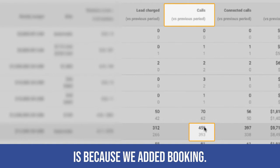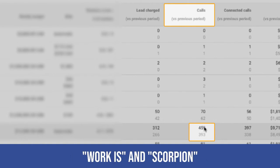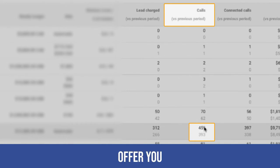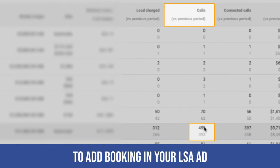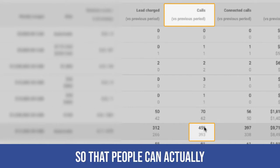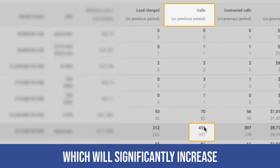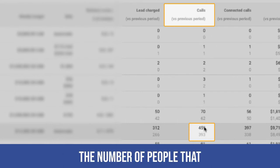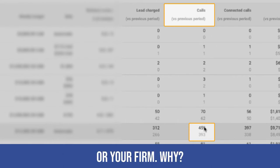One of the reasons why it's growing is because we added booking. Service Titans, Workis, and Scorpion, and a few others offer you the ability to add booking in your LSA ad so that people can actually book you right with an LSA, which will significantly increase the number of people that go with your company or your firm.